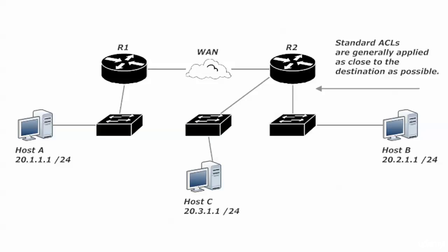Standard ACLs, if you have to use one of those, you're generally going to apply that as close to the destination as possible. We could not even put the ACL on packets coming into router two, because again that would block packets going from A to C, since you can only block on the source IP. The best place to put a standard ACL is as close to the destination as possible.